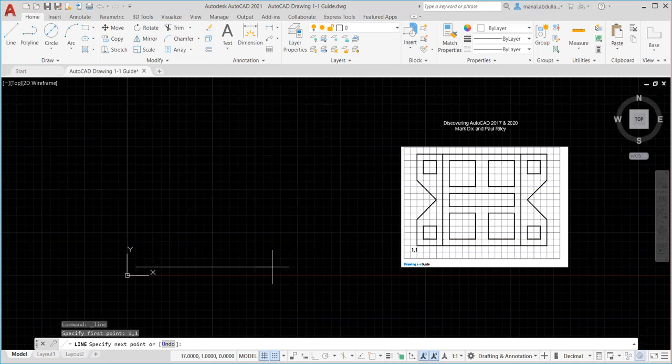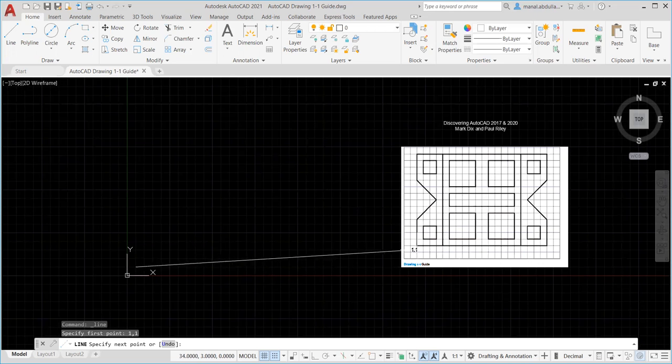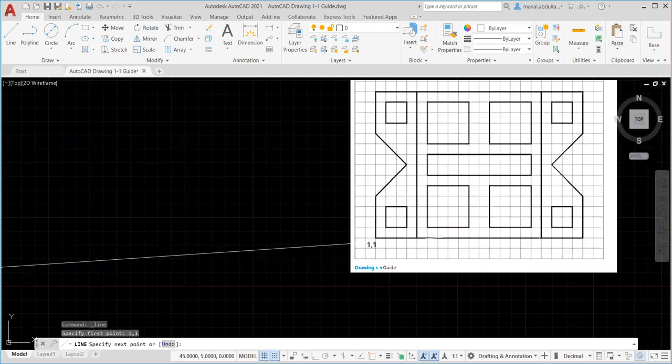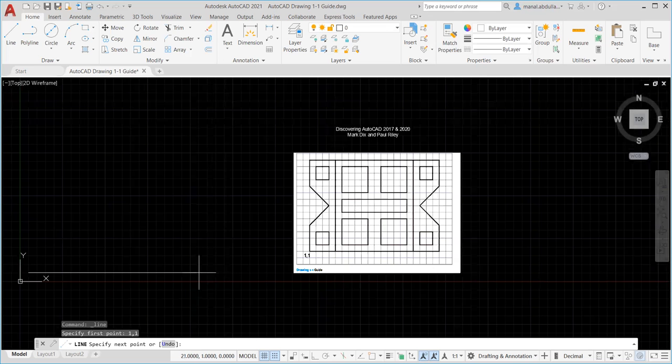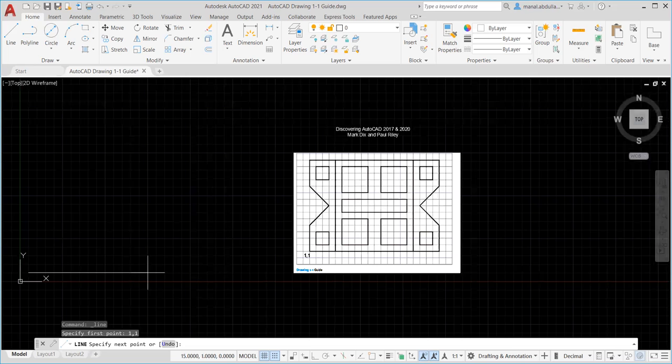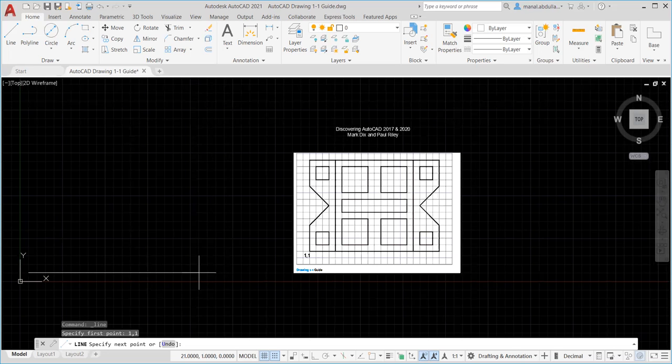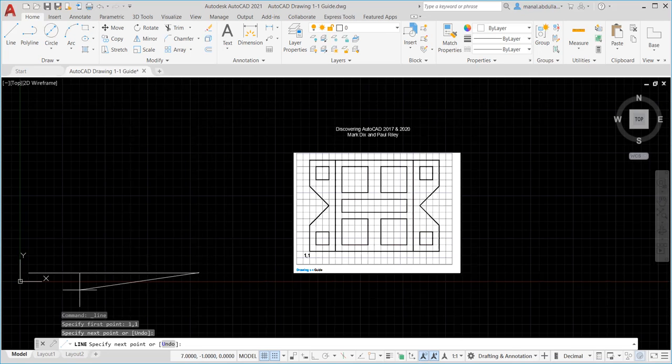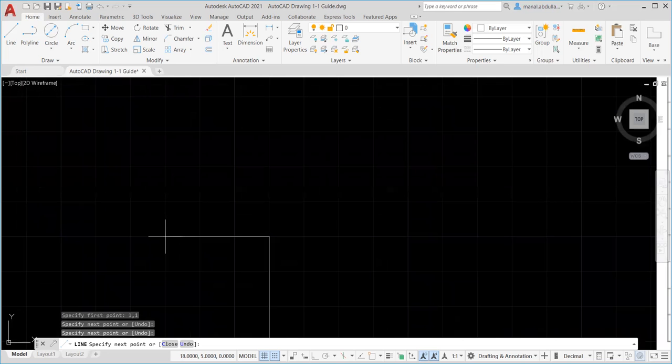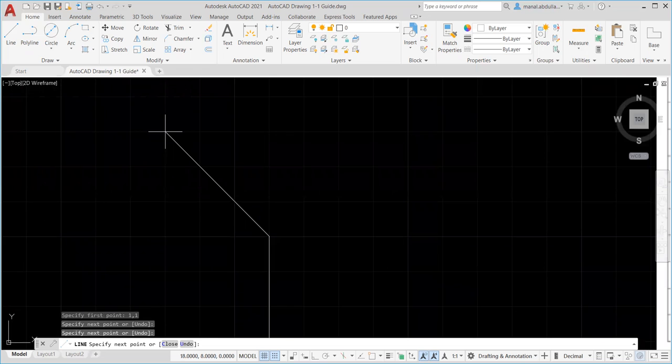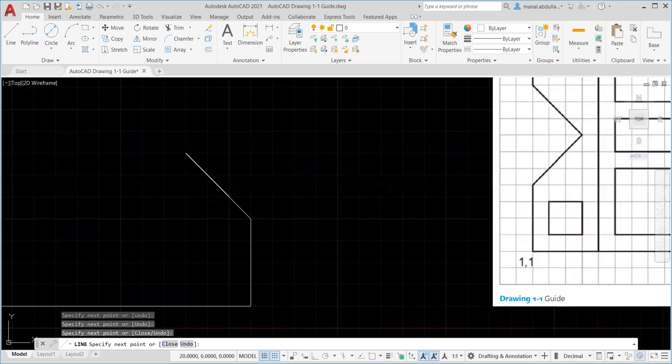Now we need to go to the right. If you count here there are 20 squares. Here we have 5, 10, 15. We have 4 at the beginning and 1 on the last one, so all of them are 20 squares. We need to go up 4. Now we need to go 3 to the left. Let me zoom here. And 3 up.